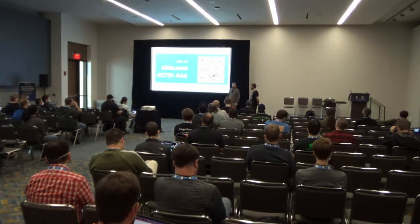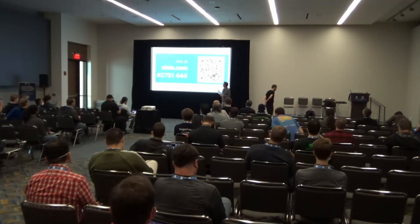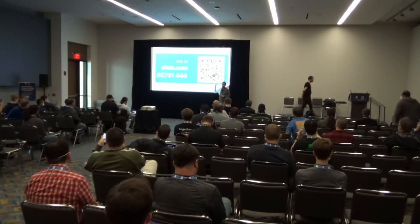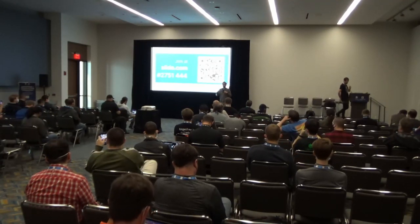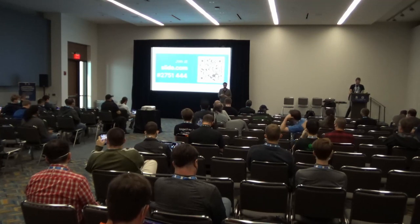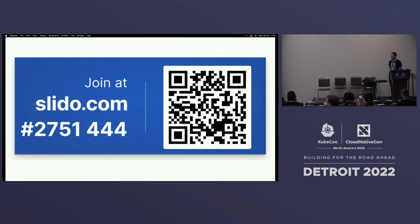Before we get started, there's a Slido link. You can use the Slido link — we'll have a couple of polls as part of it, and you can also interact with us via Slido on top of the chat as well. Just take your phone, give it about 30 seconds, and we'll switch over.